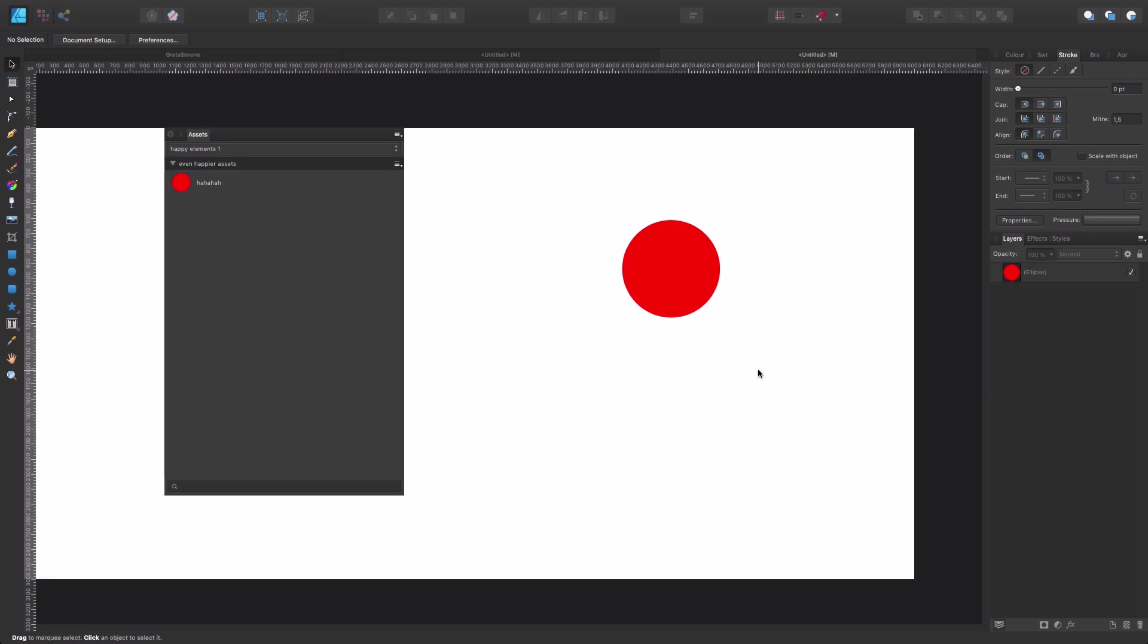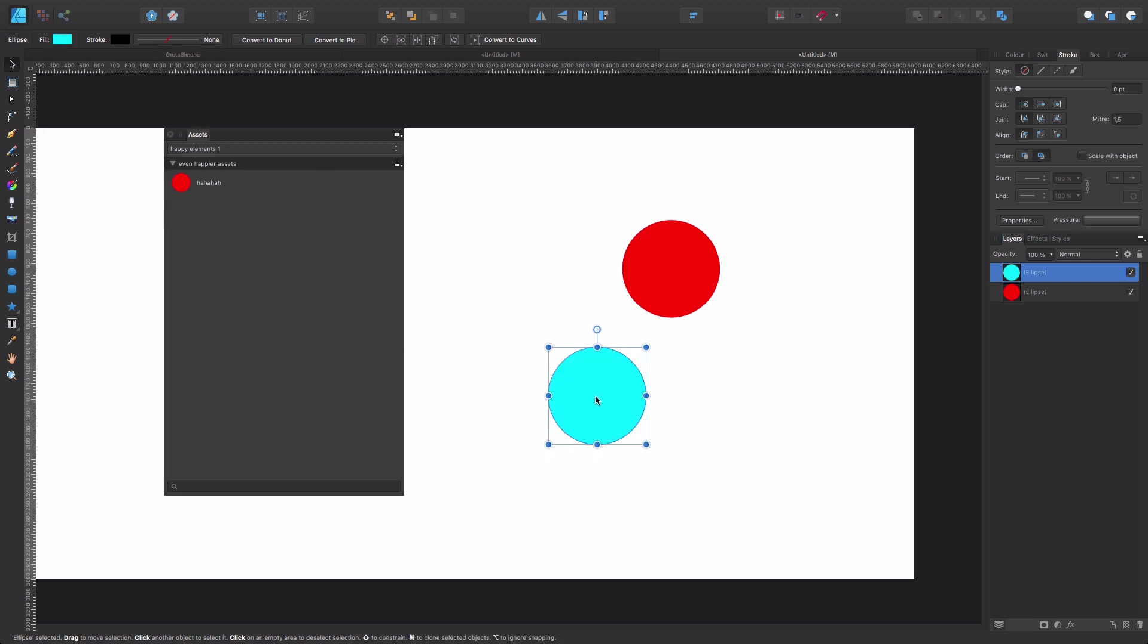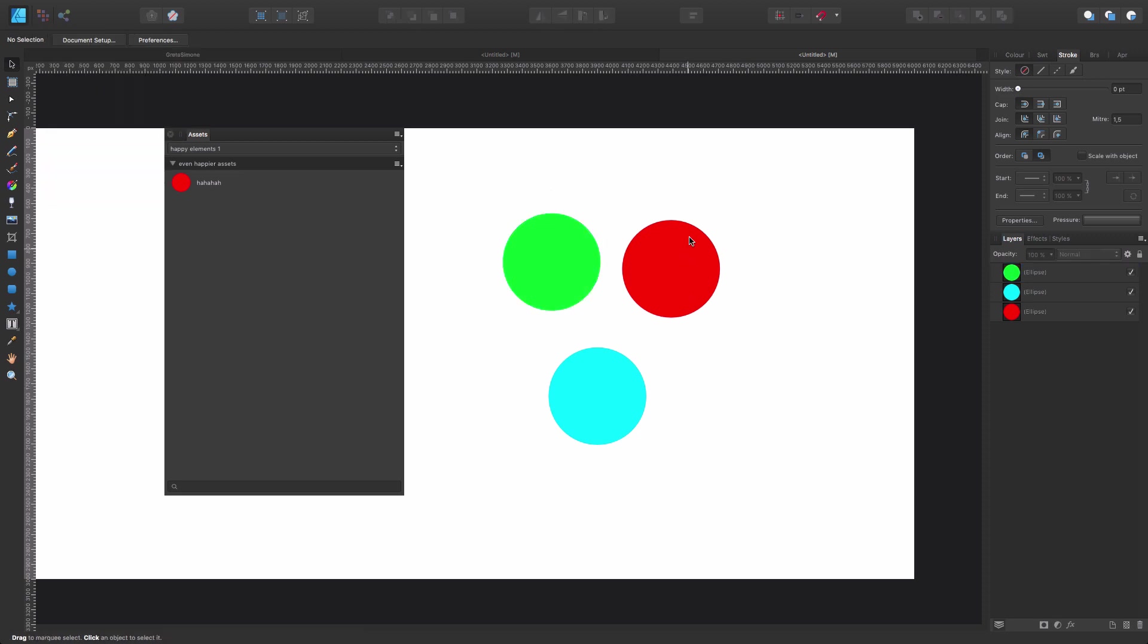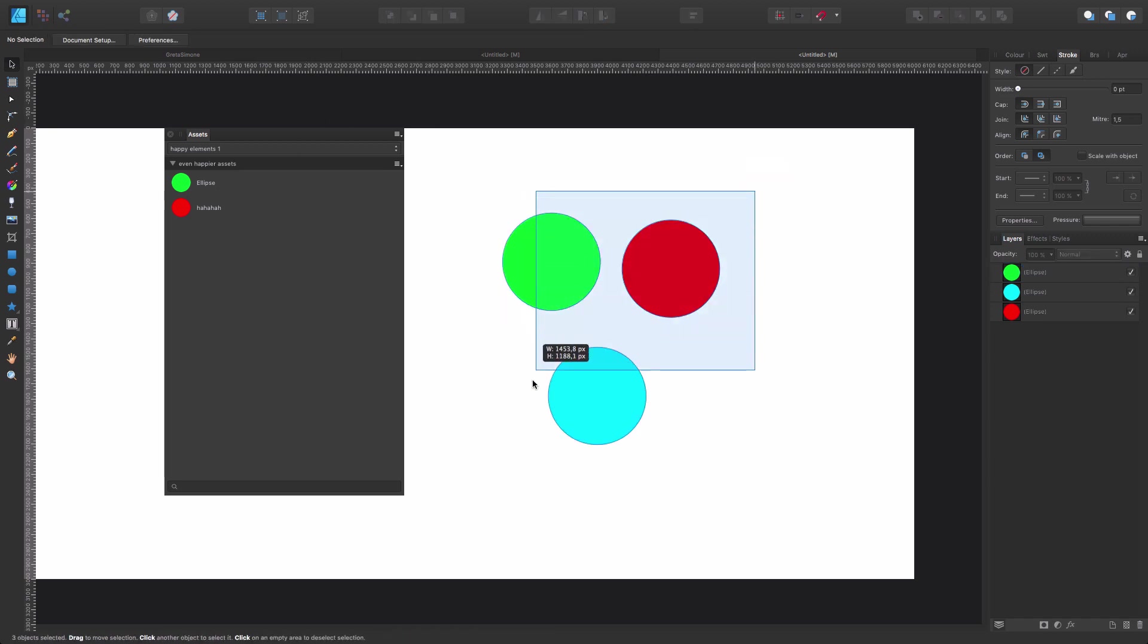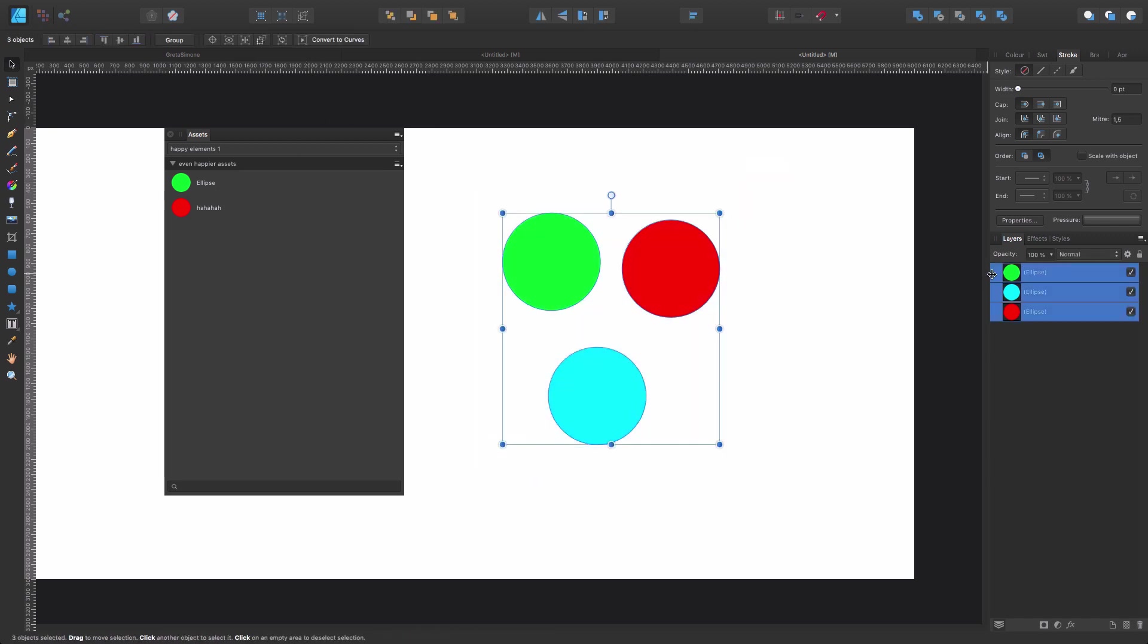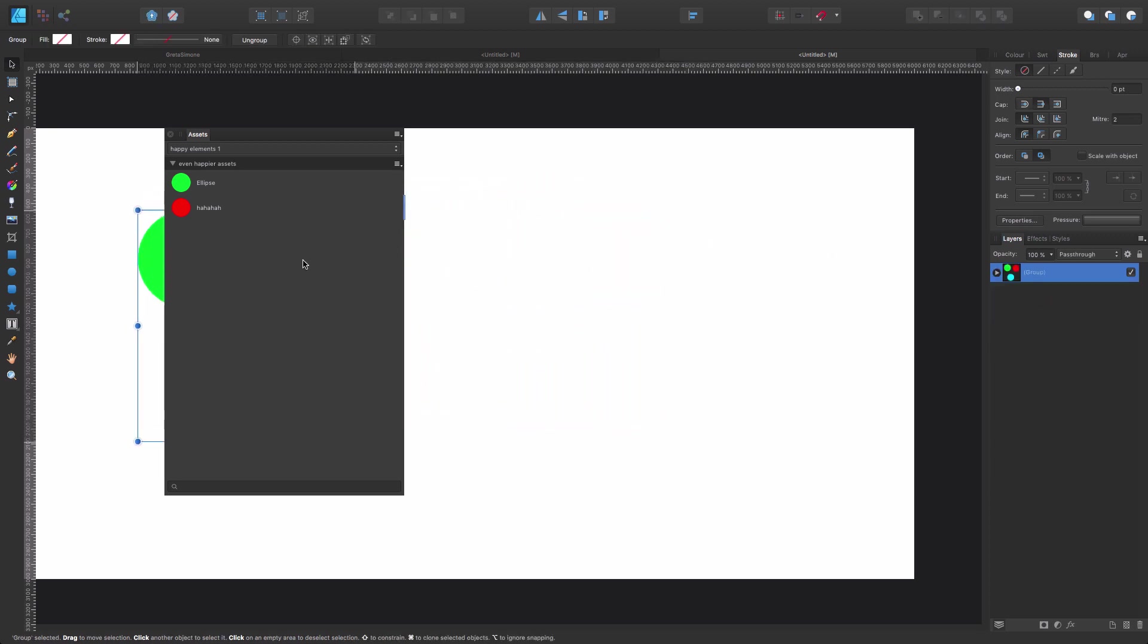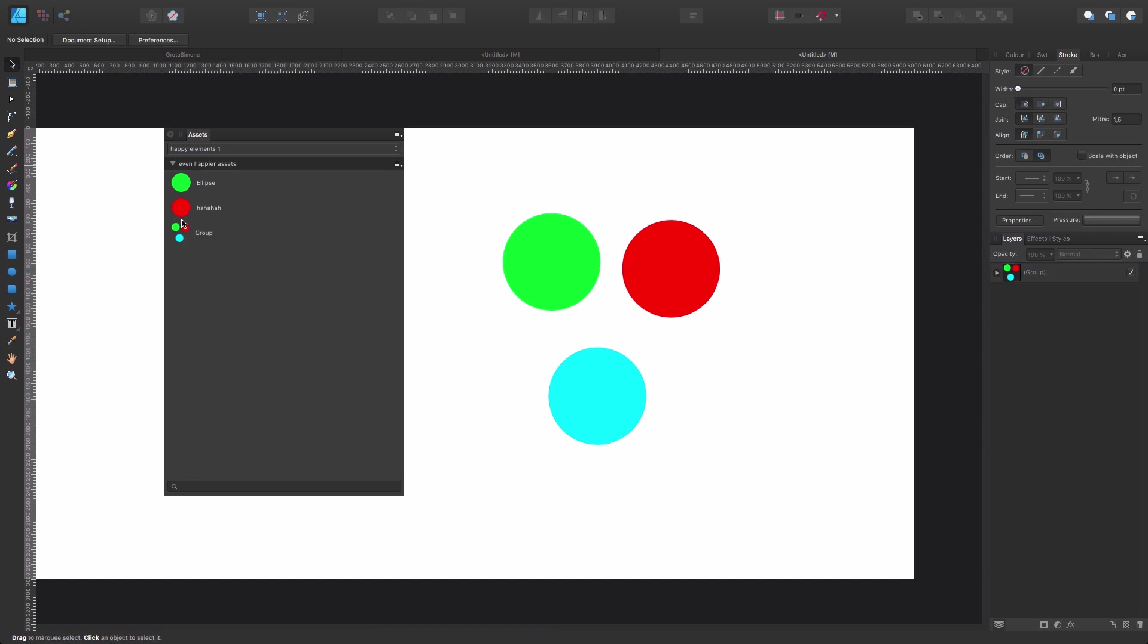Now, another very interesting thing to know is that just imagine I have different assets here. Let's change the colors so we see it better. So I have these elements and I could just store them as standalone assets, as we have seen, or I can just take the three of them, command G to group them. And now I put them here as a single asset, which is fantastic. So that's important to know too. Very, very handy.